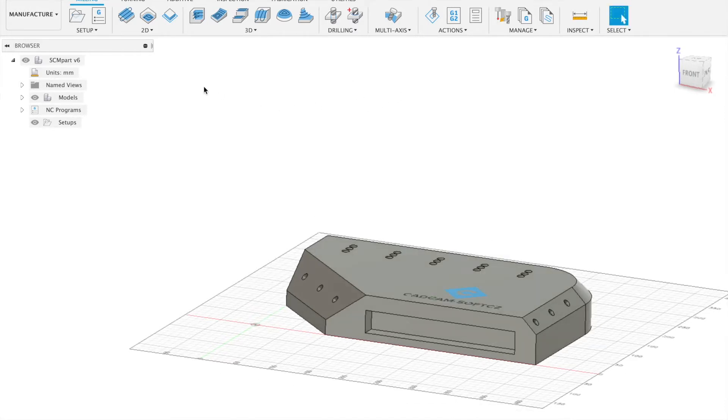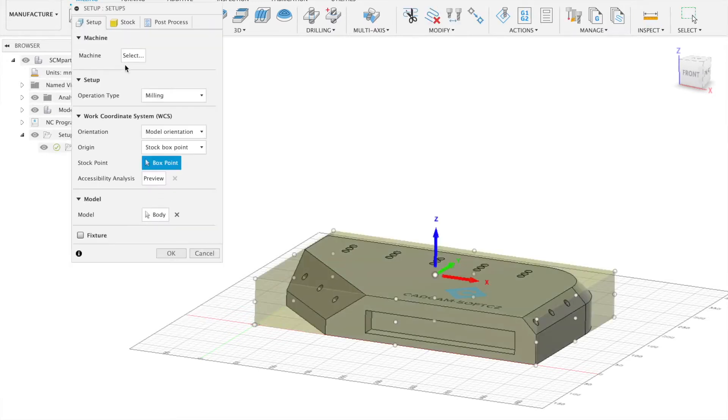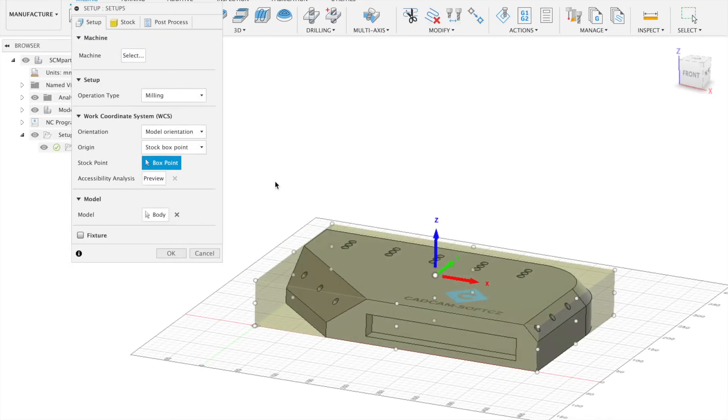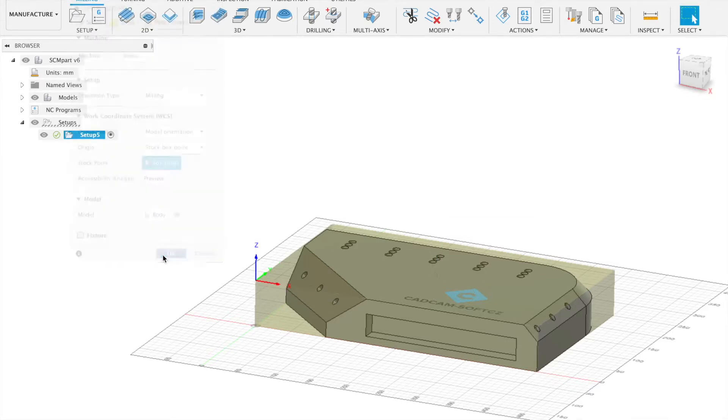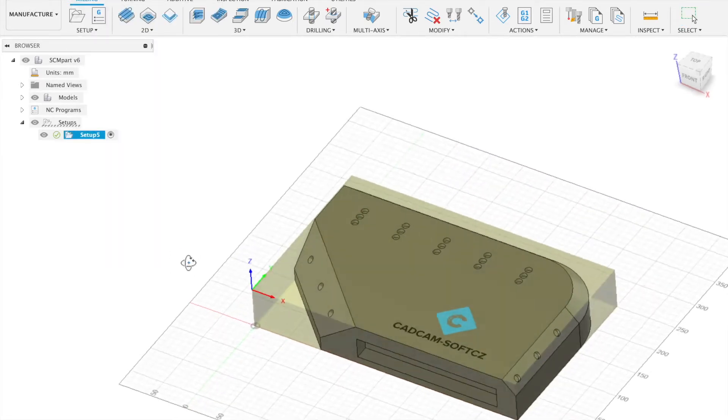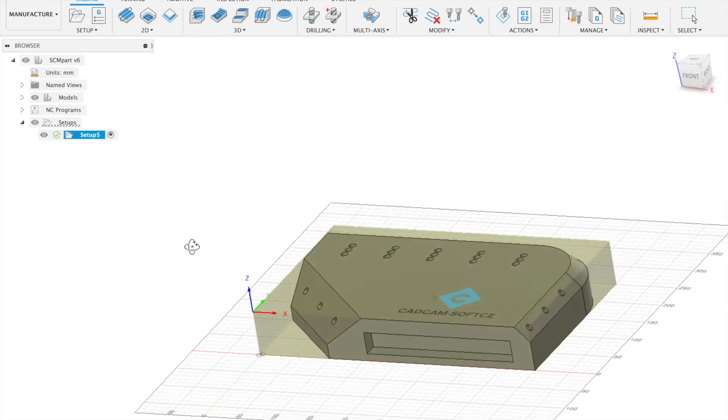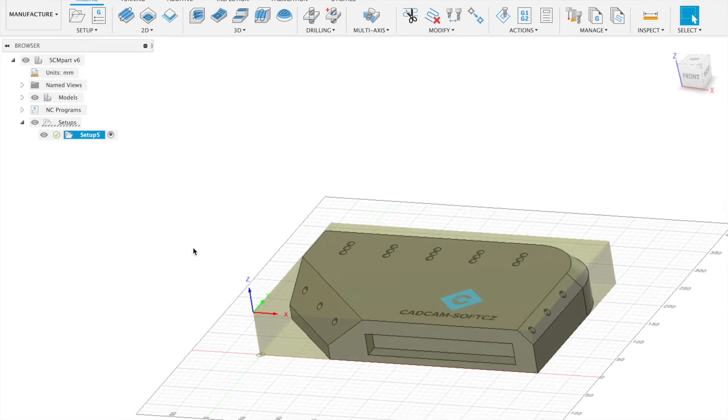First what we have to do is create setup. So we will create setup with specific location of zero point which must be every time on this point. Click OK and we have setup prepared for our machining.